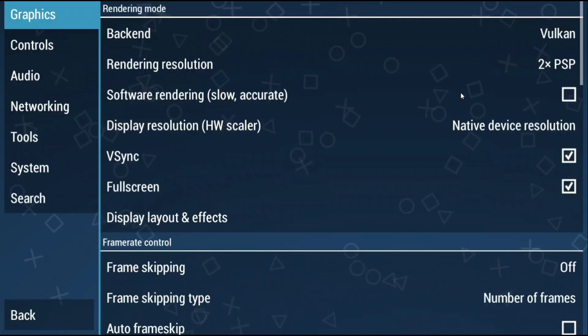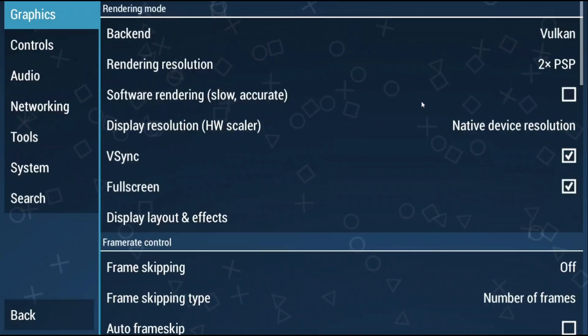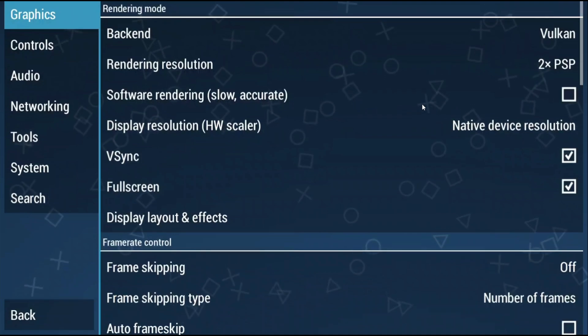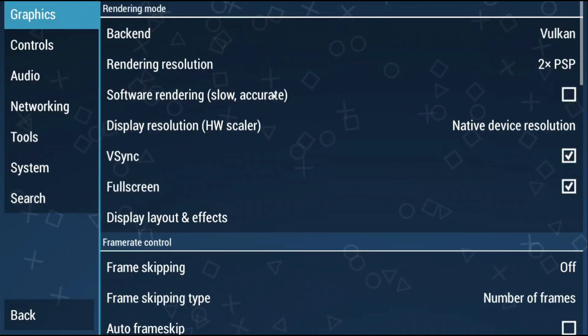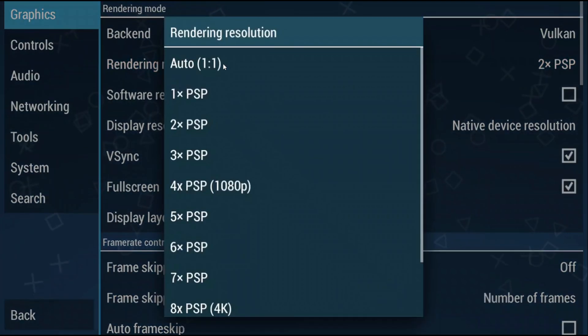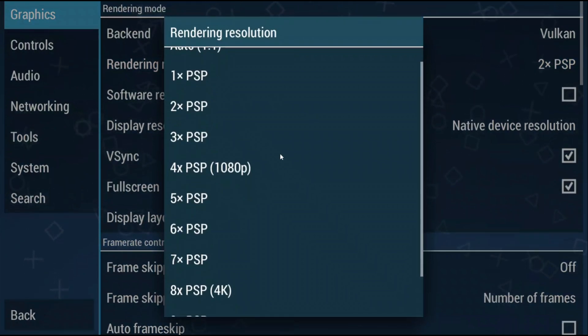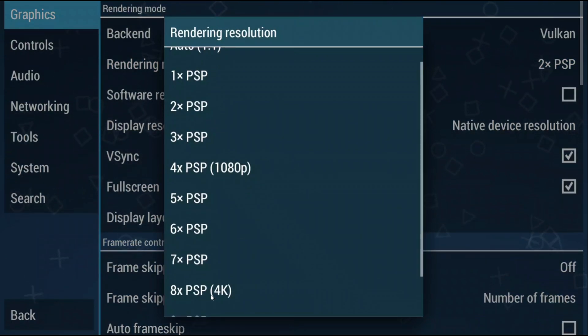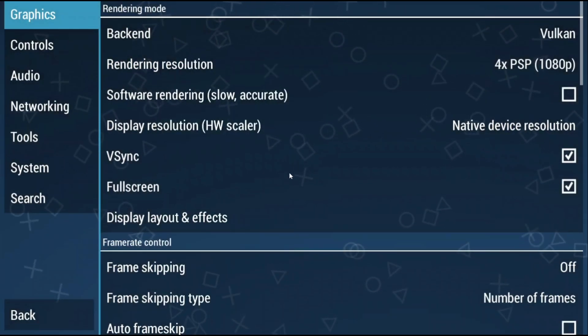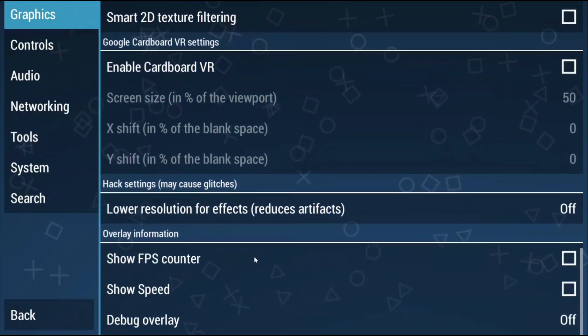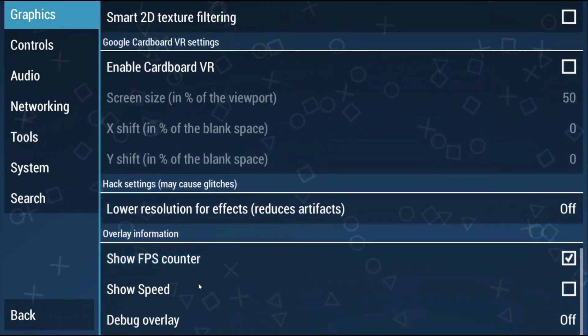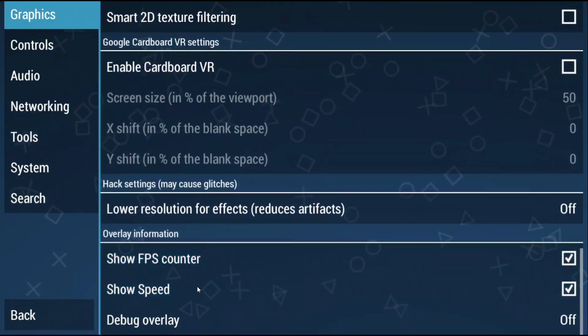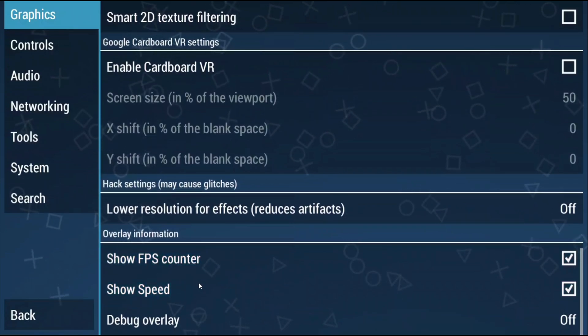So head to settings on the right and these right now are the default settings which you can adjust. For example if you have a pretty powerful device you could change the rendering resolution to something higher. So if you have a 1080p screen you can do 4x or if you're using a 4k screen you can do 8x and so on. Scroll all the way down and you can enable FPS counter and show speed if you want to see how your games are running in game.